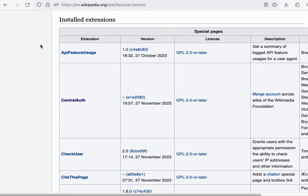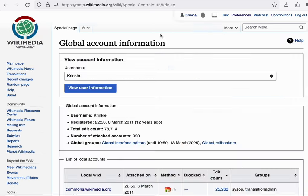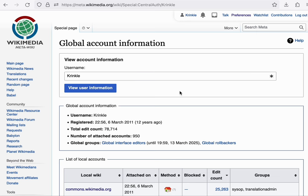The first one we'll talk about is CentralAuth. CentralAuth is the primary extension that we use for the authentication on Wikipedia. It allows you to maintain a single account and log in with it on any of the over 900 wikis that the foundation hosts.